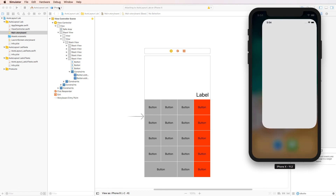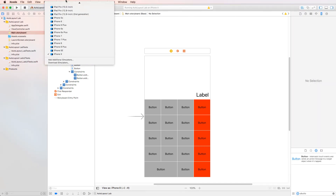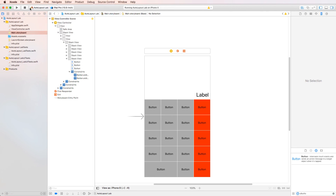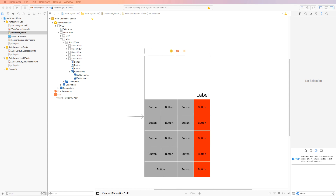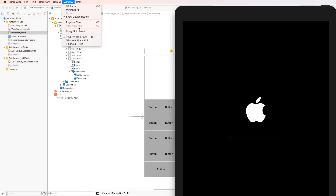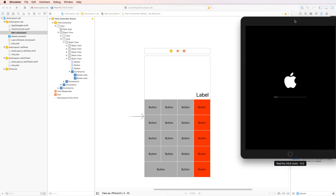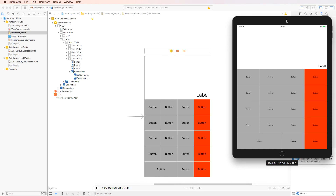I could even go ahead and simulate on the iPad and it should look perfect. Let's try the iPad 10.5 inch — if we build this, it should still look perfect. Awesome, thanks for watching.